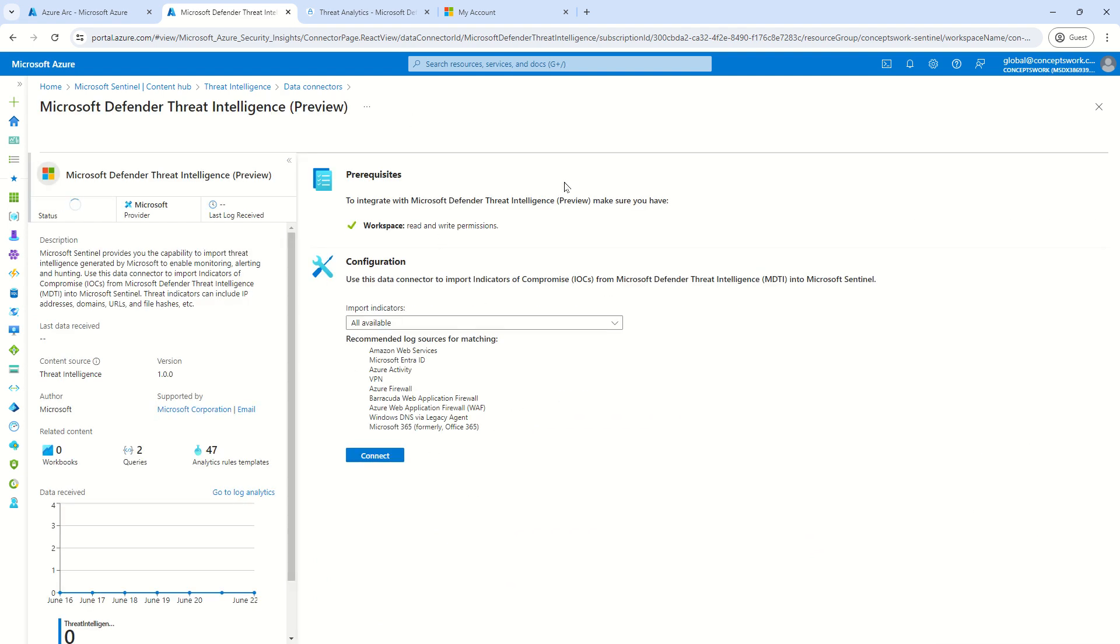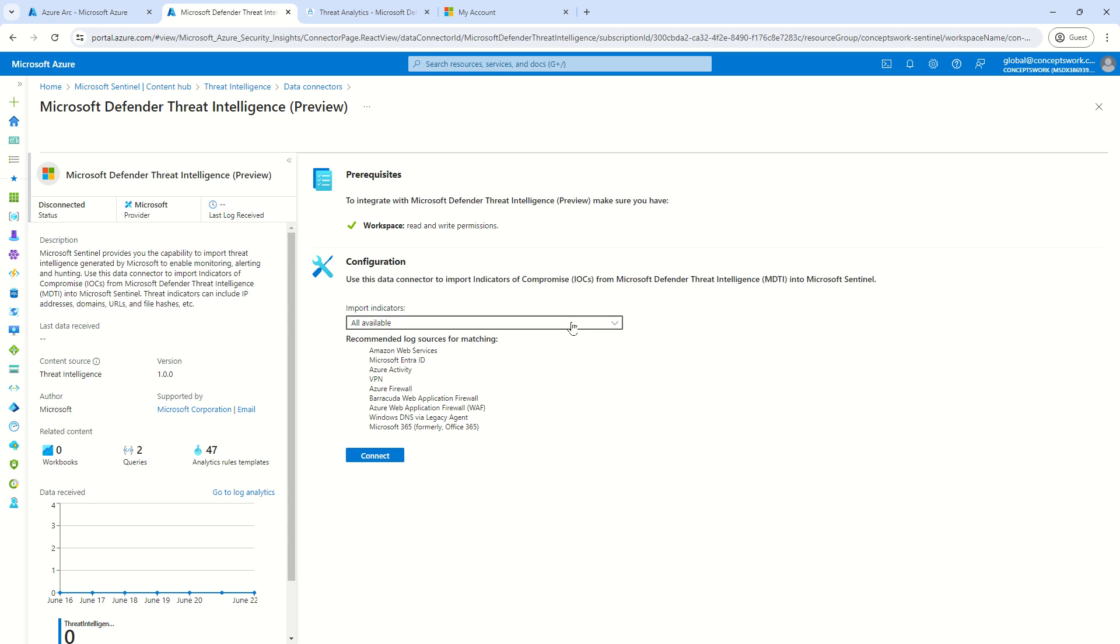Now, as you can see, it is showing me multiple sources and it is also showing me what all sources can be used to perform lock source matching. This is related to making sure that you use TI data. Now, while integrating MDTI...